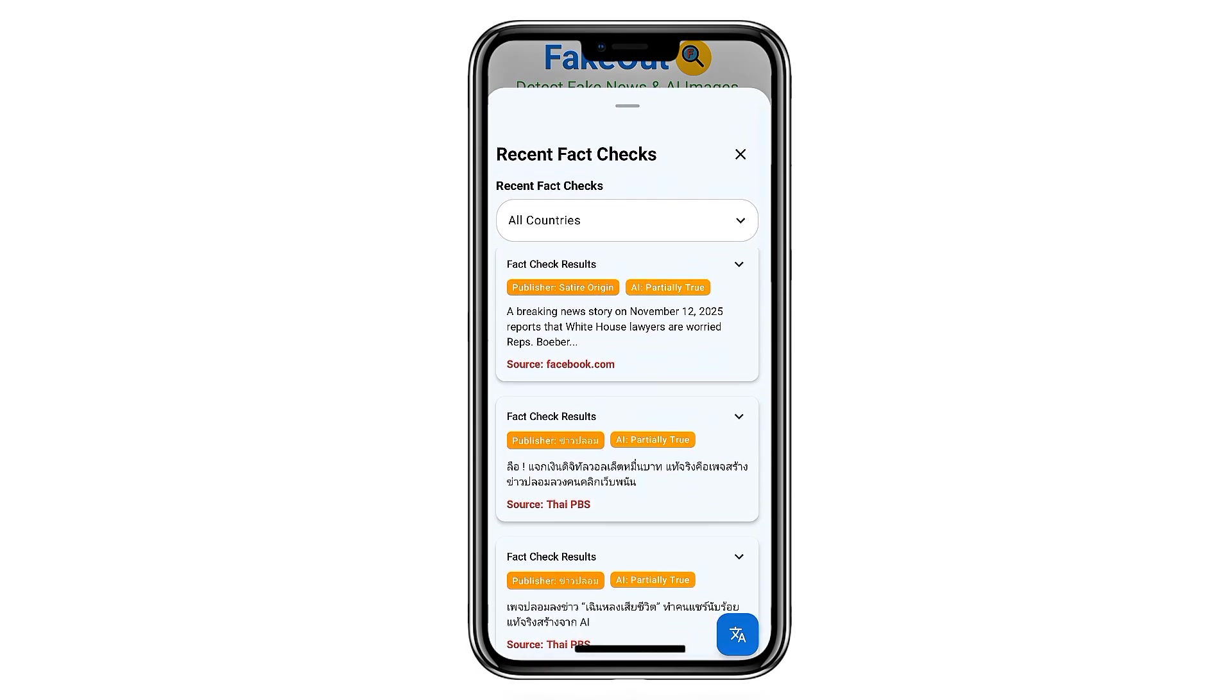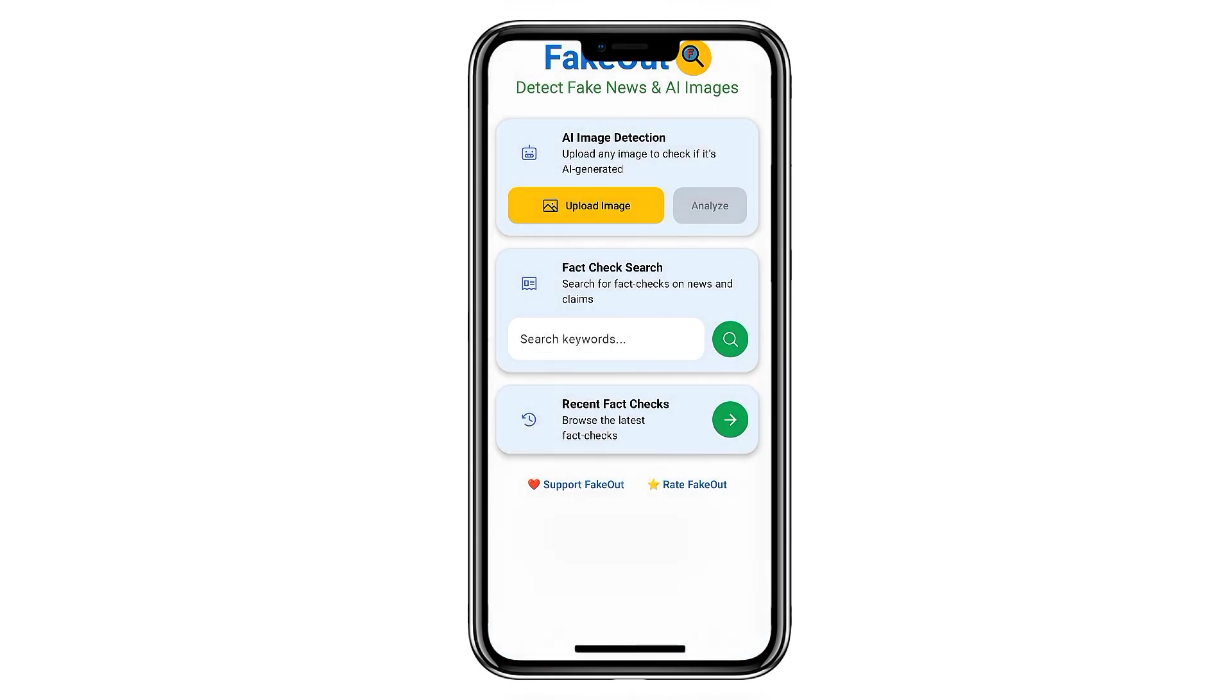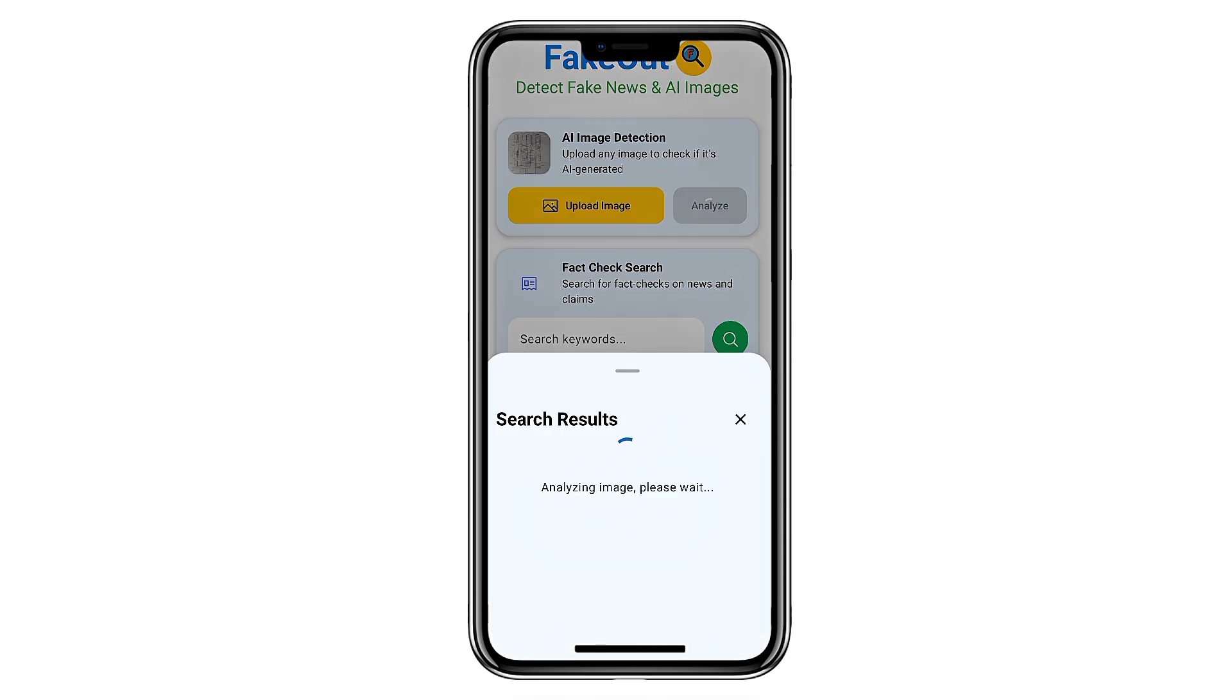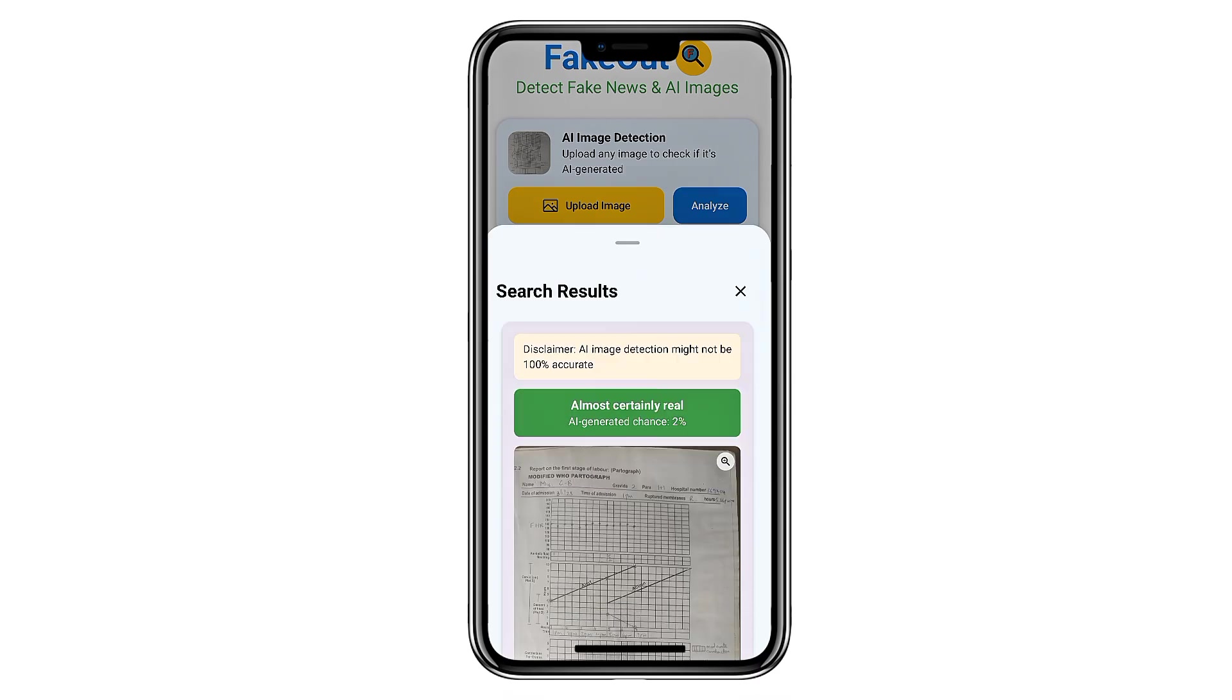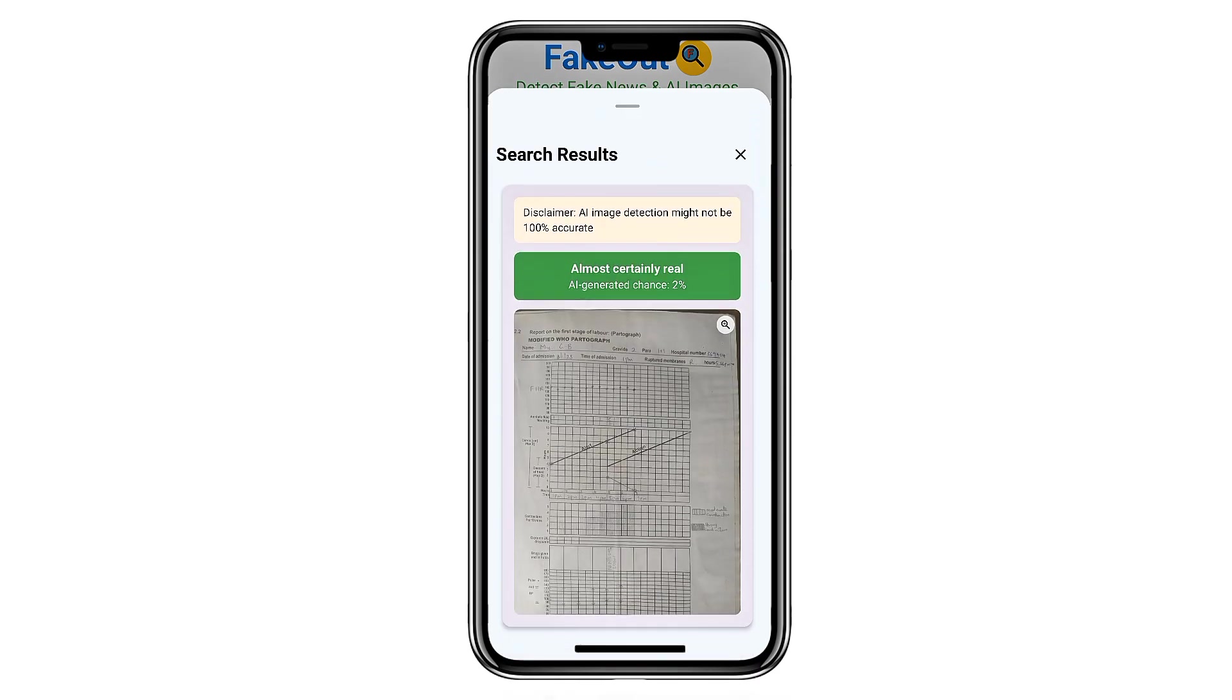The app is built for everyday users, not just experts. You don't need technical knowledge. Simply upload the content or paste the text, and FakeOut breaks it down in seconds. It presents the results in a clean, easy-to-read format, so you can quickly understand what it found and why it flagged something.